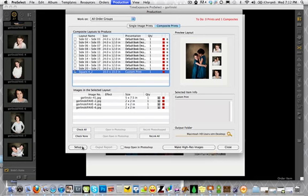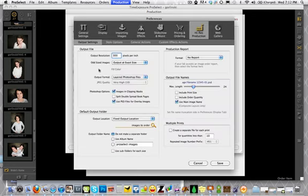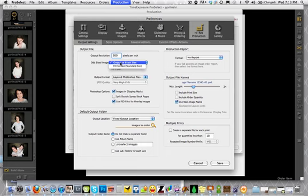Because you can have it export a couple different ways. You can have it export at exact size. You can also have it export to the next standard size. So if it's an odd size something and you're going to have your lab trim it for you, you're going to want to select this option so that it's going to put a brownish, maroonish border on it. And then your lab will know to trim that.